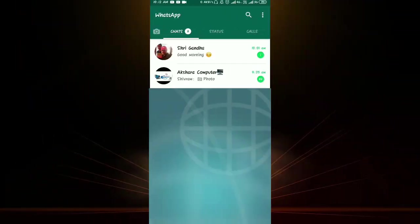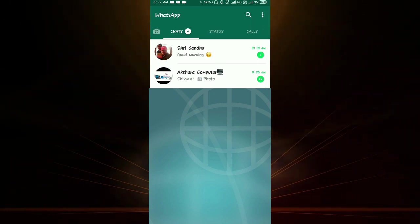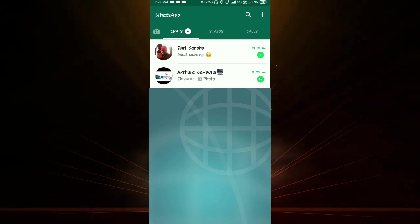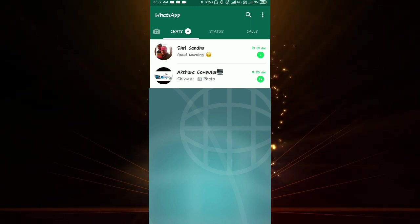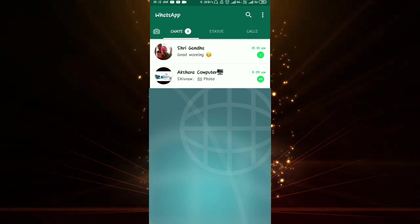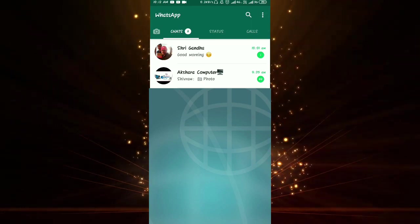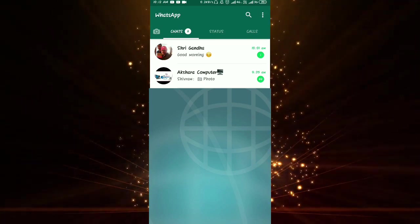OK guys, watch — two-step verification on WhatsApp. You can use two-step verification to enable it, and you can share this video. So you can use WhatsApp to secure it. You can use two-step verification to open WhatsApp in the mail.